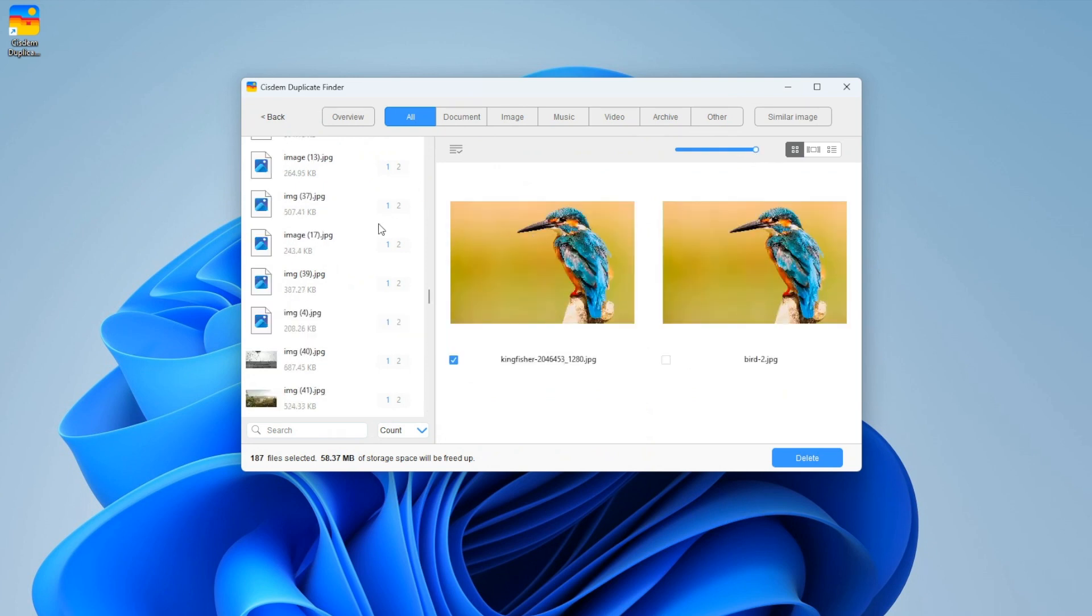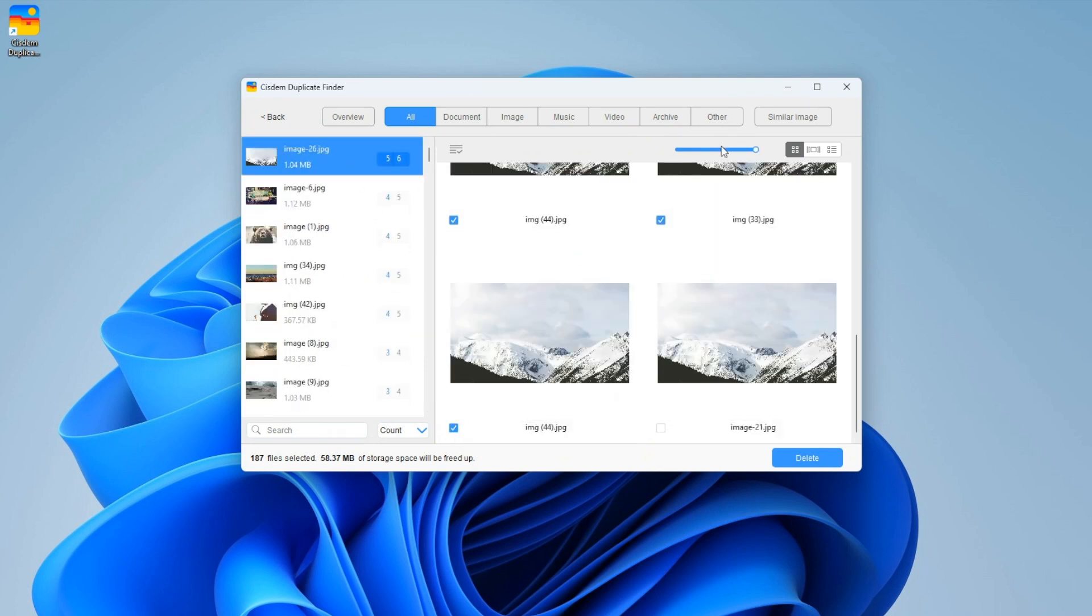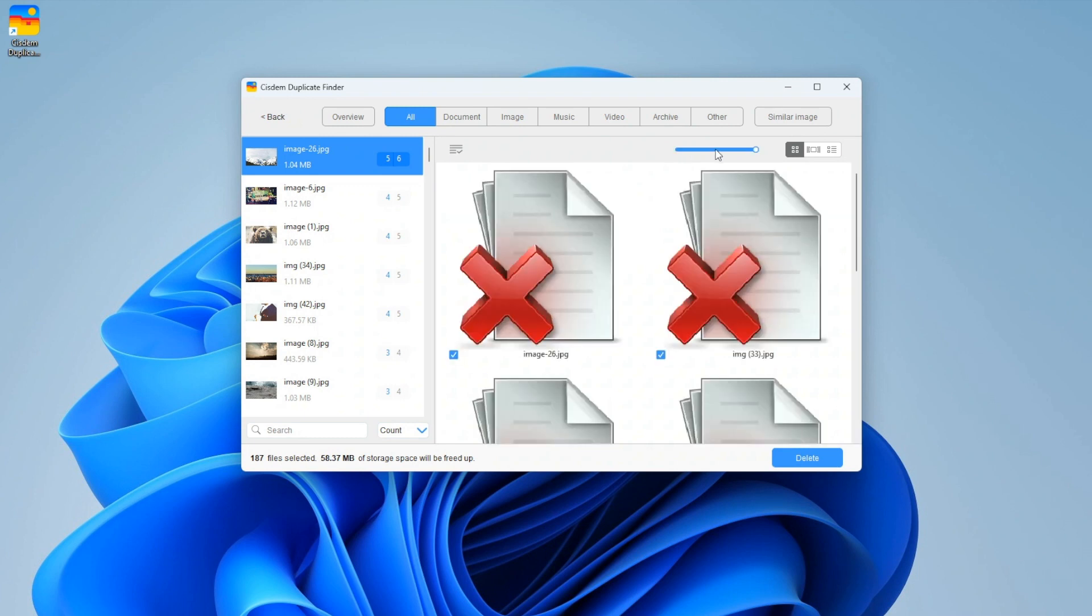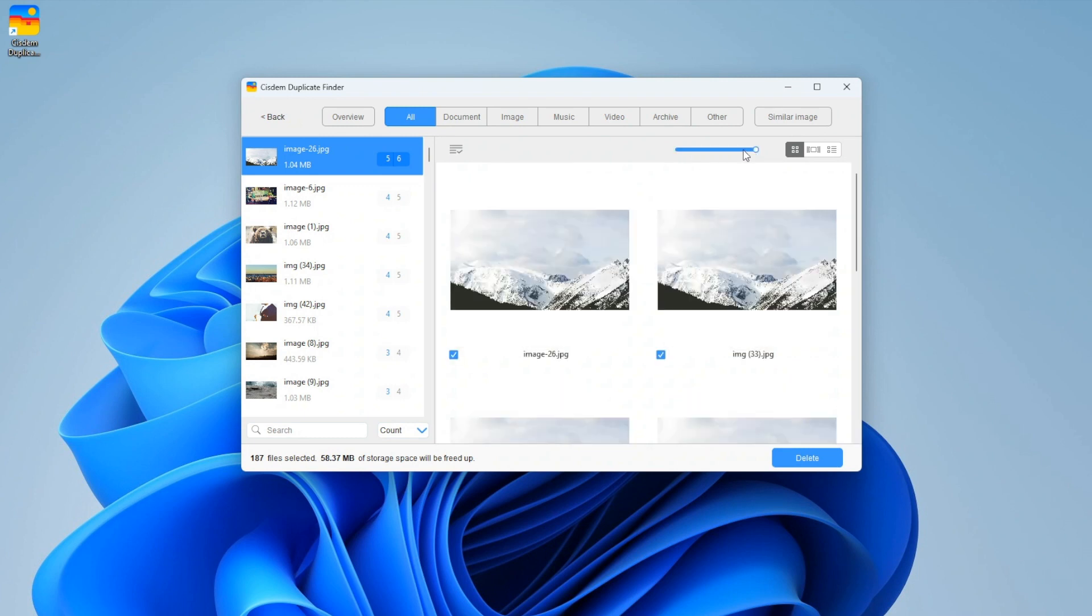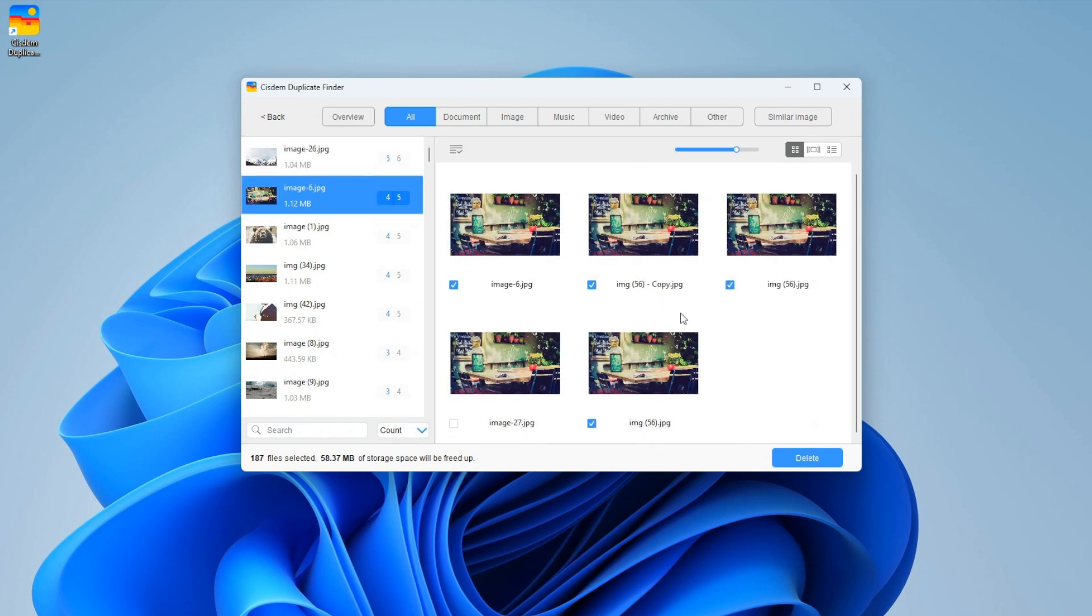As you can see, in each set of duplicate photos, Sysdom Duplicate Finder has already automatically selected all but one photo for deletion. You can click the delete button to get rid of them all at once.